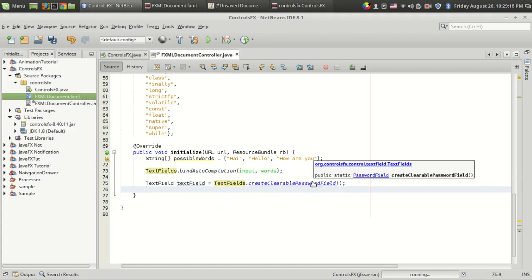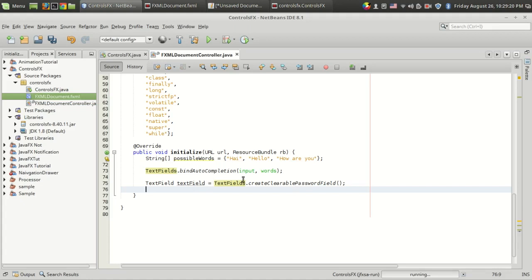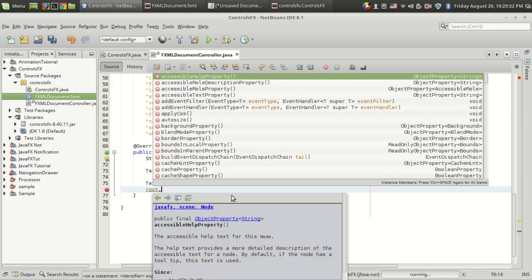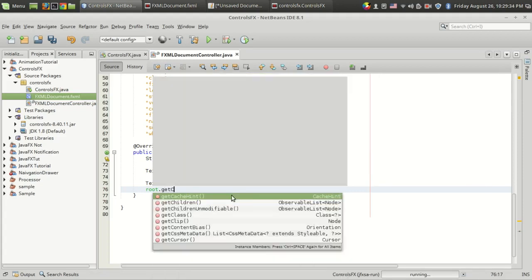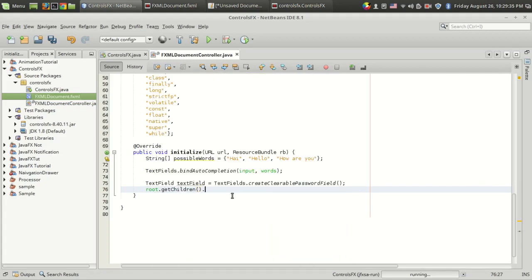What this does is it will create a password field with a cross button at the end, which can be used for clearing. Let's see how it looks like. I'm going to add this into my program. I have "root", which is the AnchorPane, and getChildren().add.